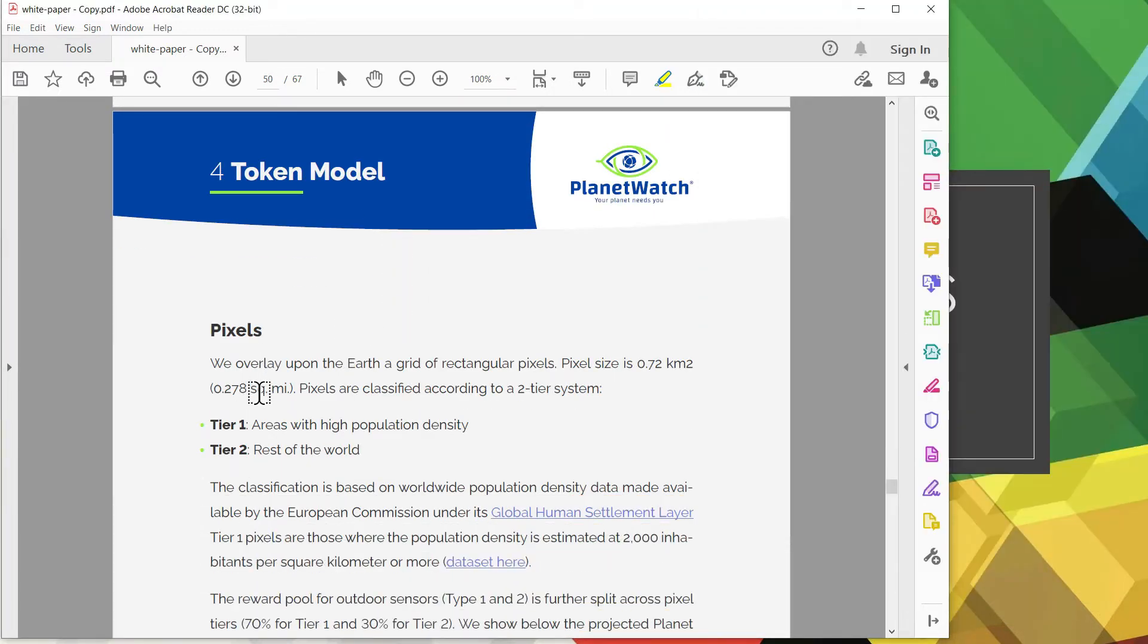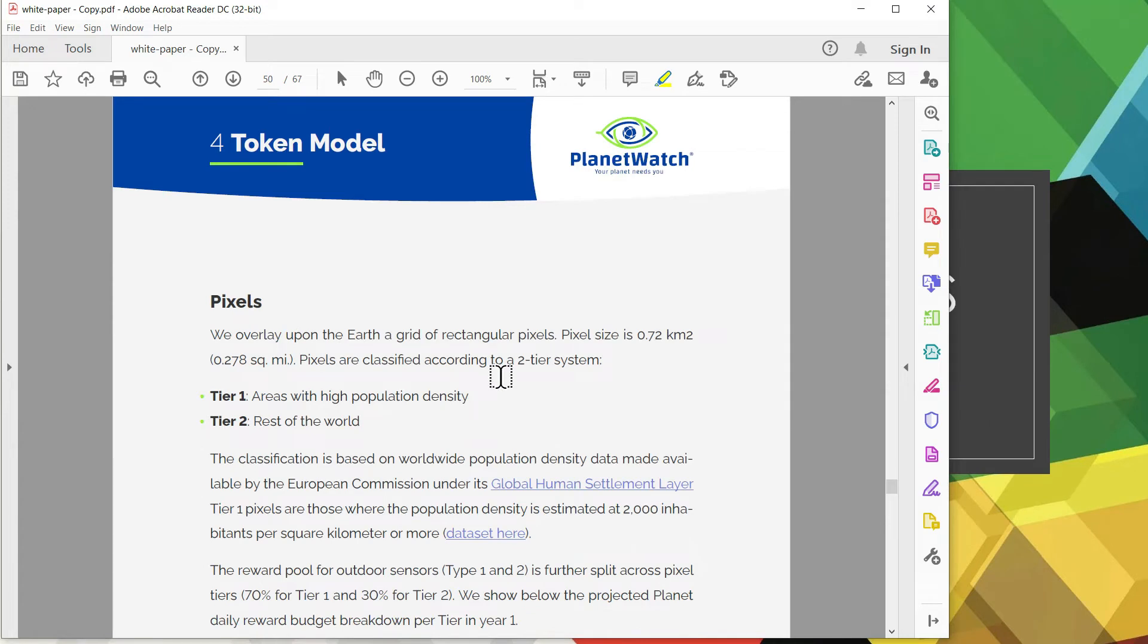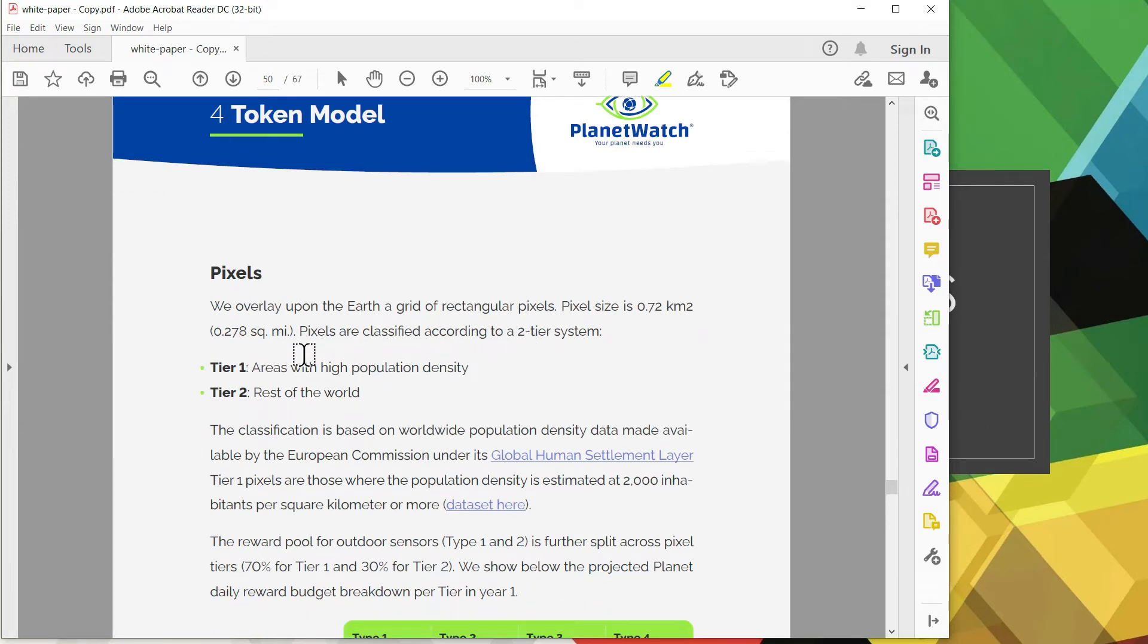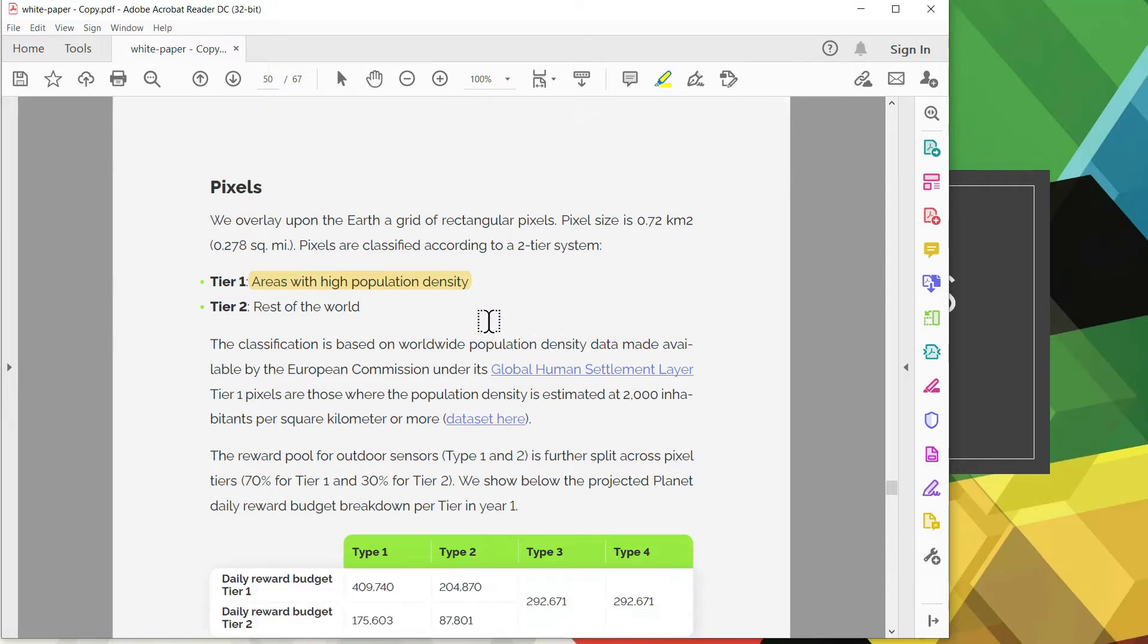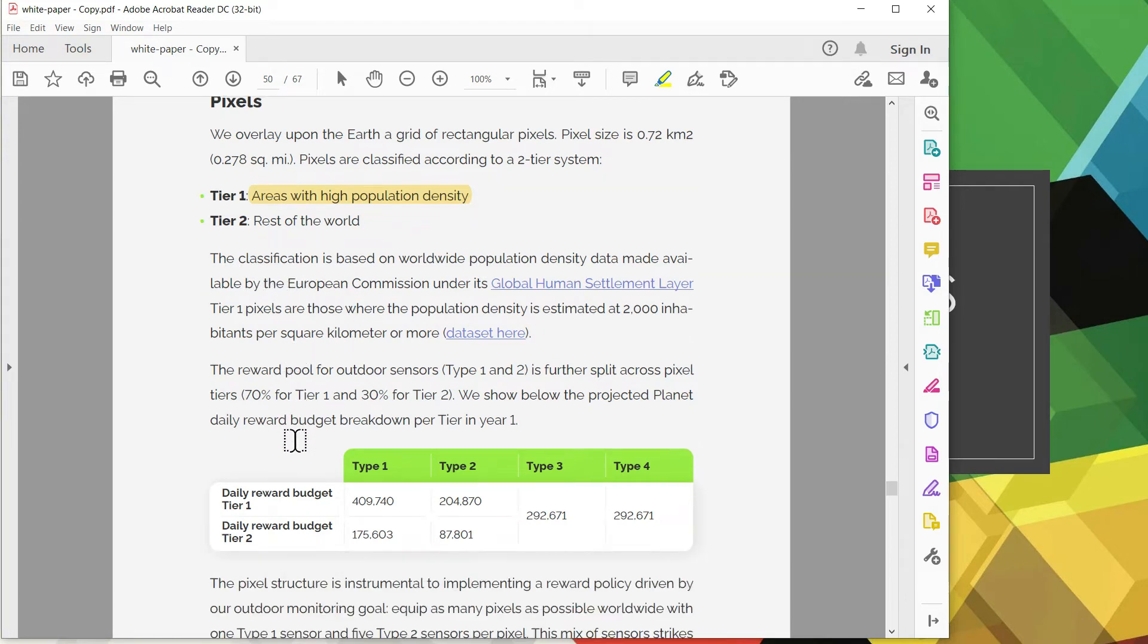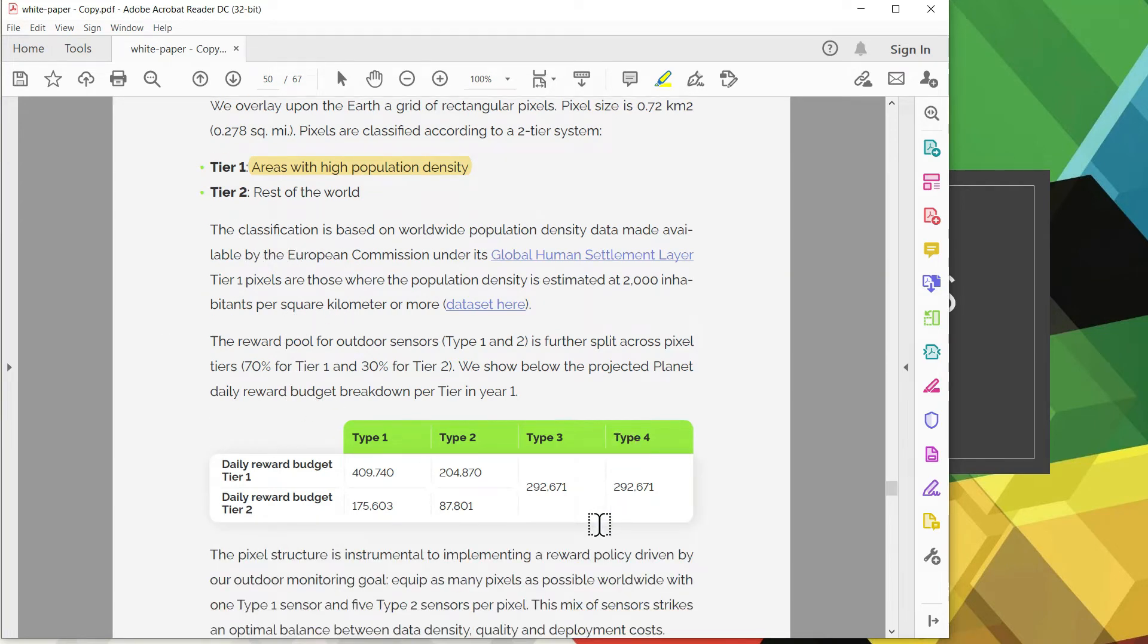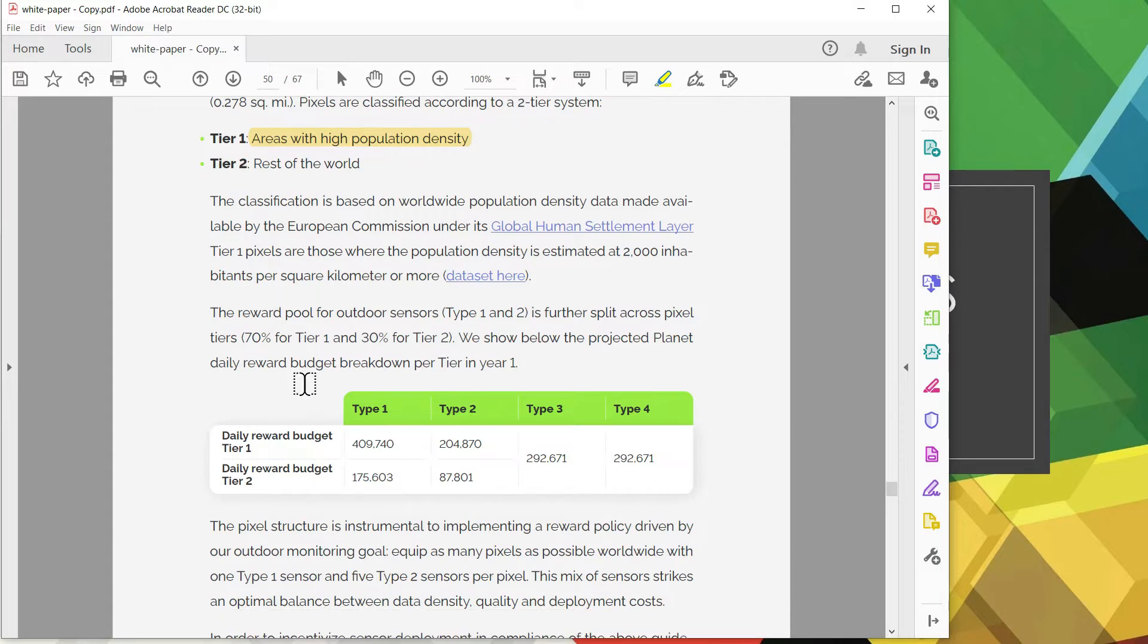Moving on to the next section is the pixels where it is used to describe the two outdoor sensors, your type 1 and type 2. Within those two types there's two different tiers. In a pixel tier 1 is for highly populated density which is roughly 0.72 km squared per pixel.